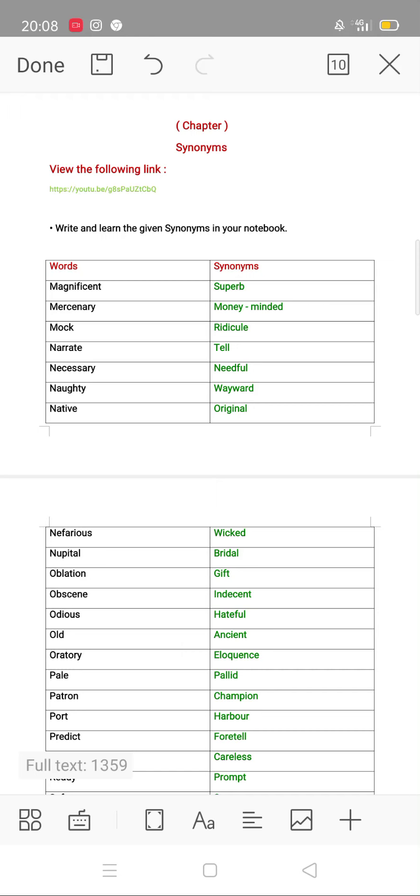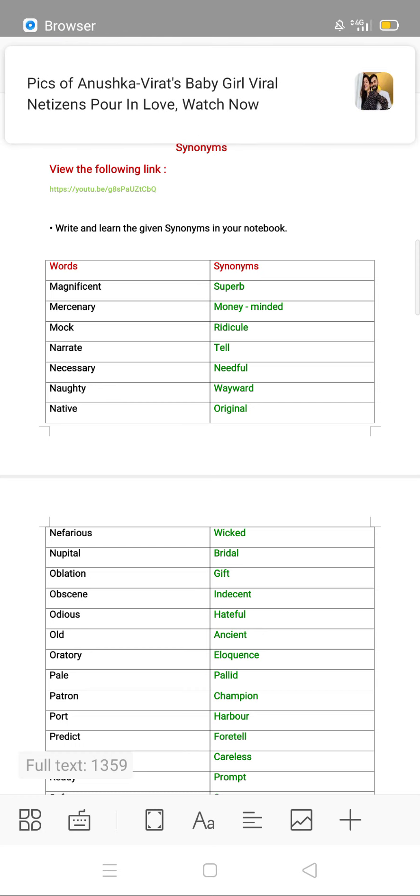Good morning 8 class, I hope you all are fine. So what we will do today — we will revise the synonyms.